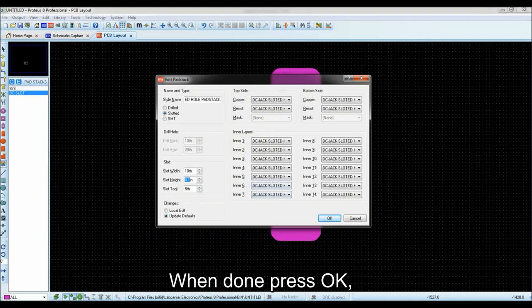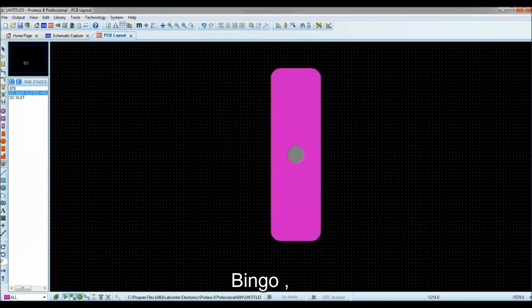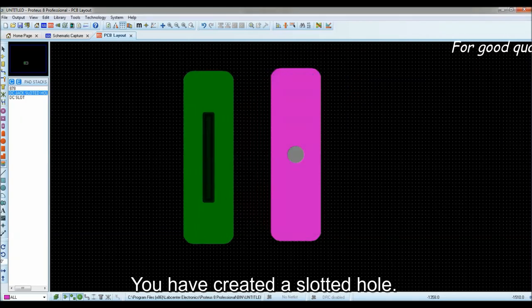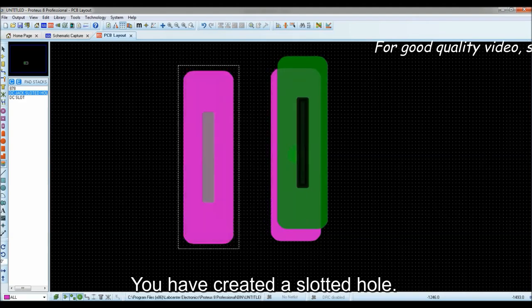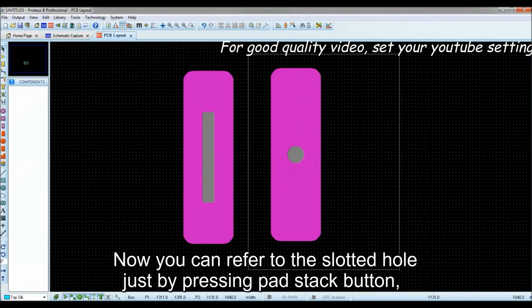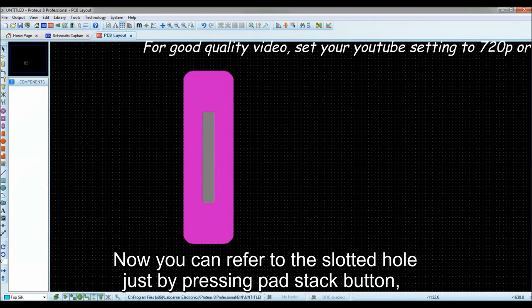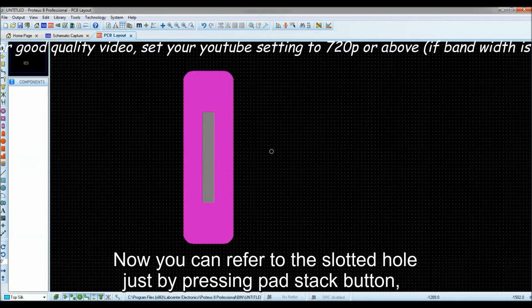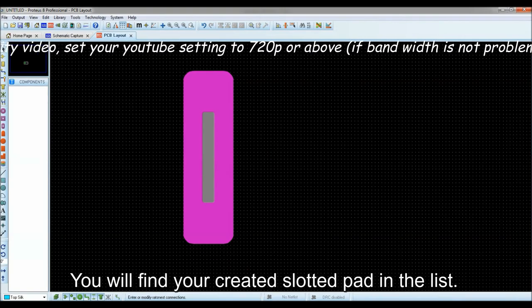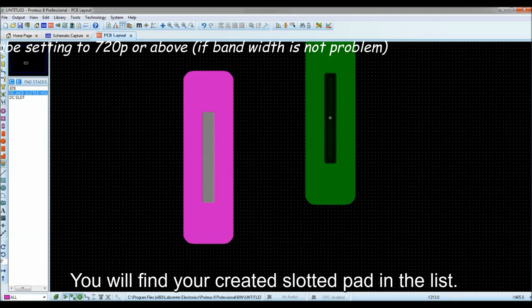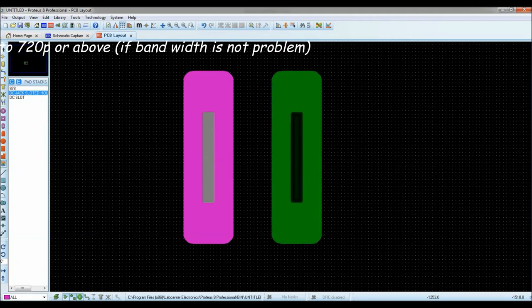When done press OK, bingo, you have created a slotted hole. Now you can refer to the slotted hole just by pressing pad stack button, you will find your created slotted pad in the list.